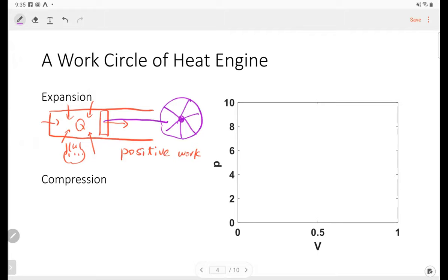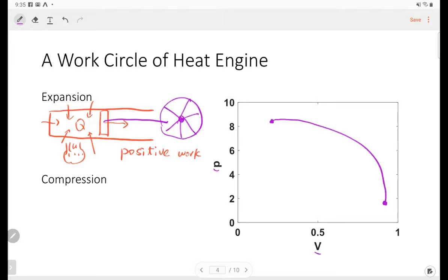The piston connects with a wheel and drives the wheel to spin. This is a very simple heat engine. If we draw a PV curve to represent this process, we can start from some position with high pressure and low volume. During the expansion, the volume increases and the pressure decreases.